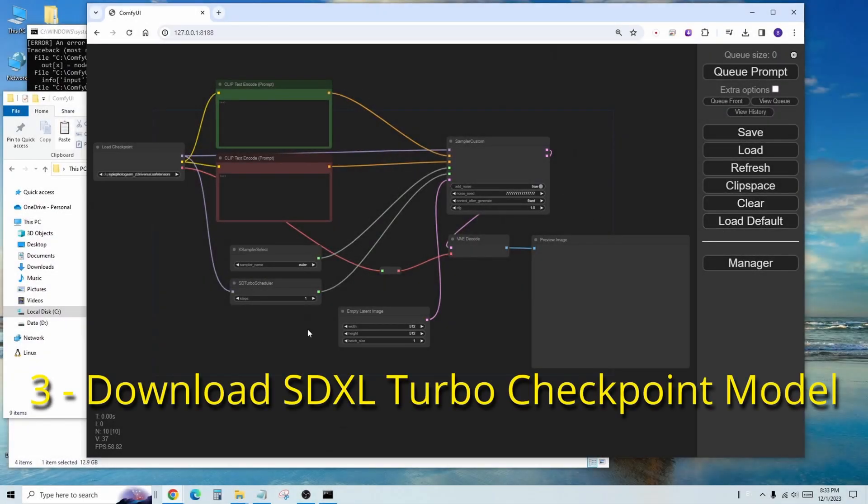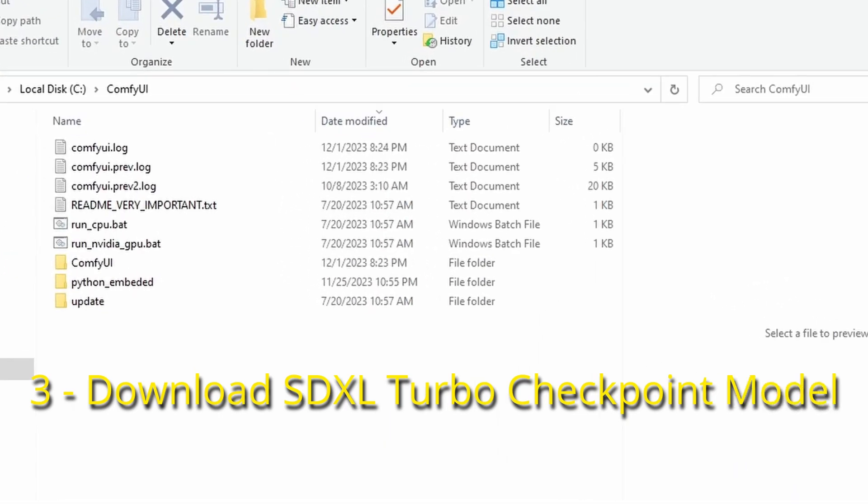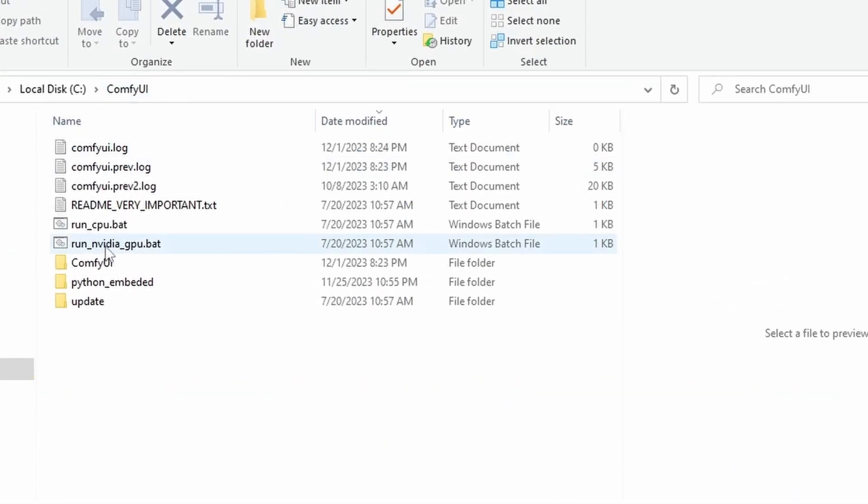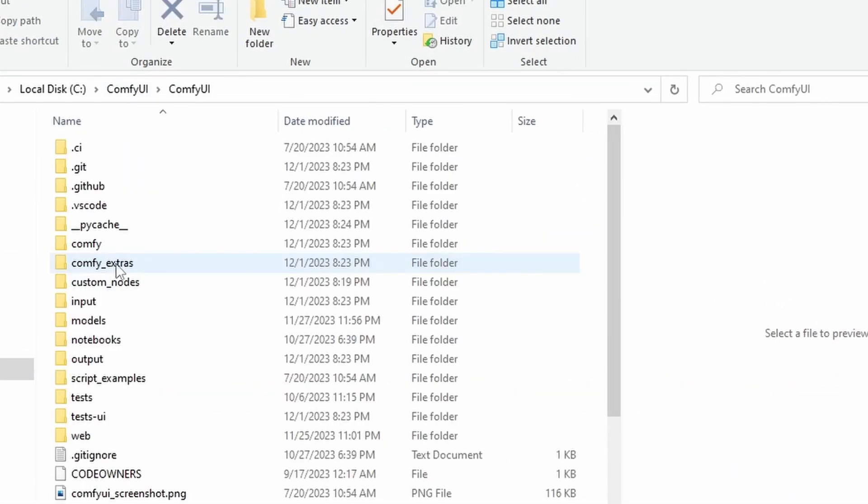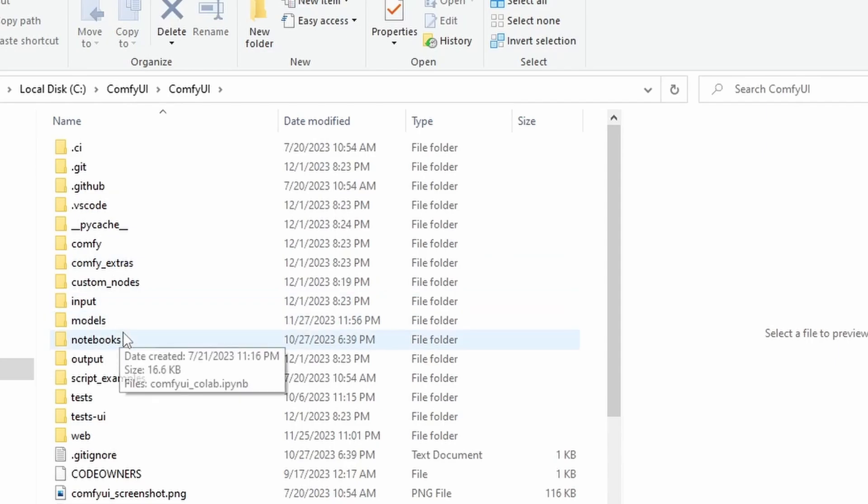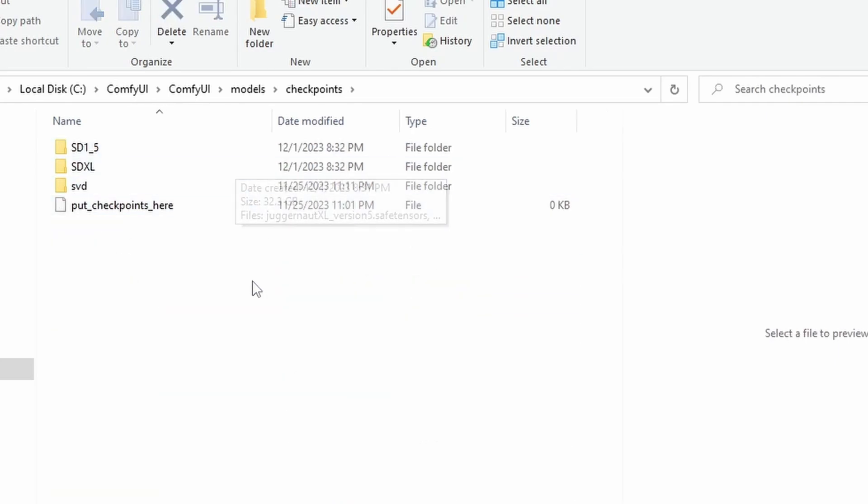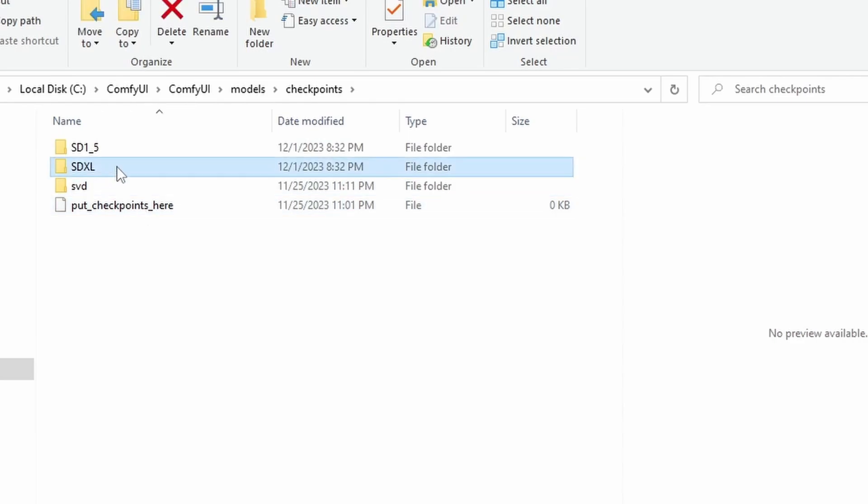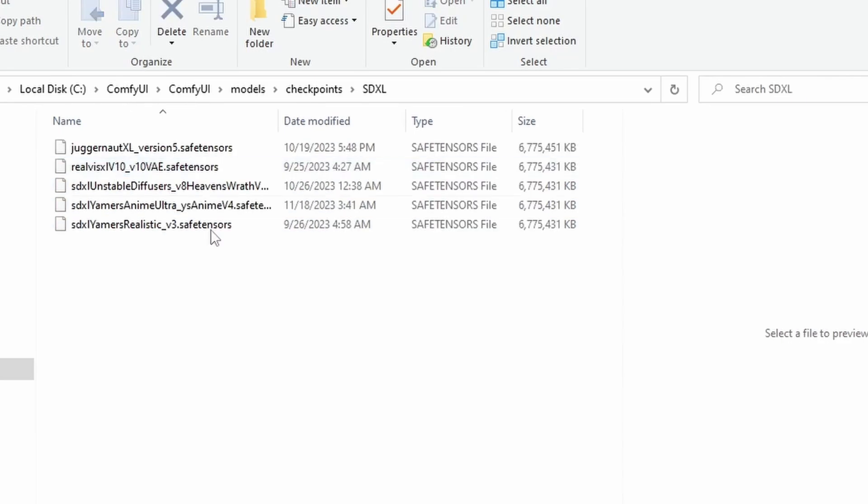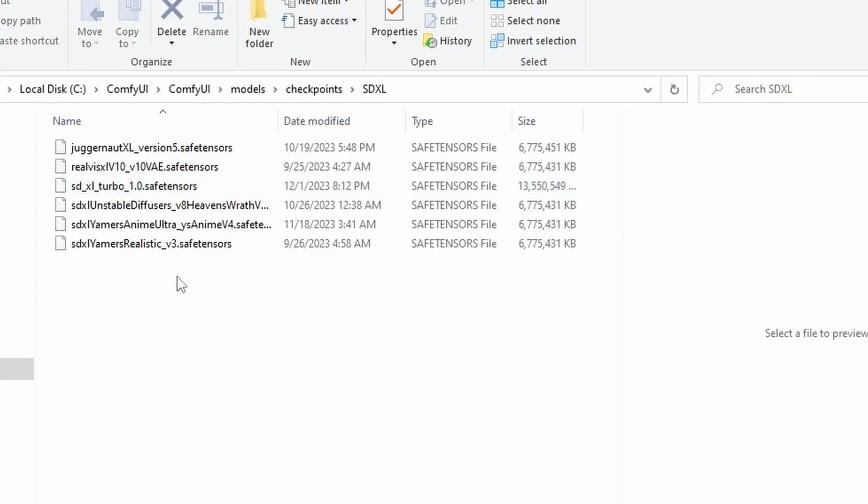Next, we need to download the SDXL Turbo checkpoint model. I have already downloaded it, and you can find the link in the description. Once you have downloaded the checkpoint model, navigate to your ComfyUI folder. Then go to the Models directory and locate the Checkpoint Models subfolder. For better organization, I personally prefer to separate the SD 1.5, SDXL, and SVD folders. In this case, I'll place the SDXL Turbo checkpoint model in the SDXL subfolder.